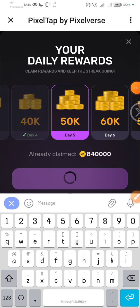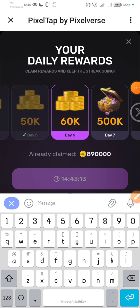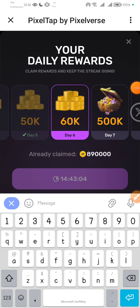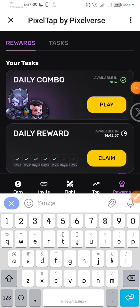So I'm going to click here, claim, and you can see that boom, I've claimed my 50k. I'm waiting for tomorrow to claim my 60k and then the next day I'm going to claim my 50k. Very simple to do that. Now I'm done with the daily rewards.